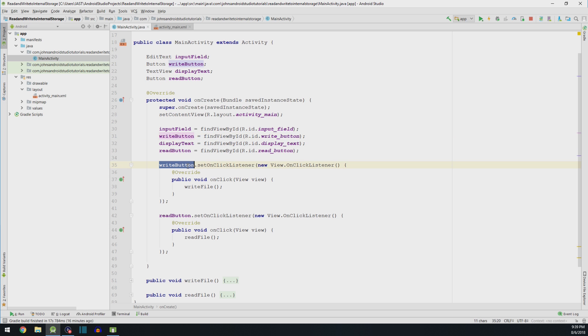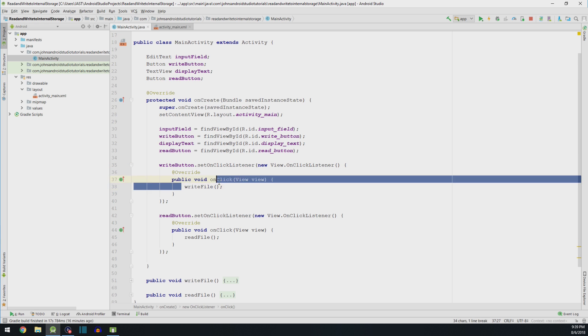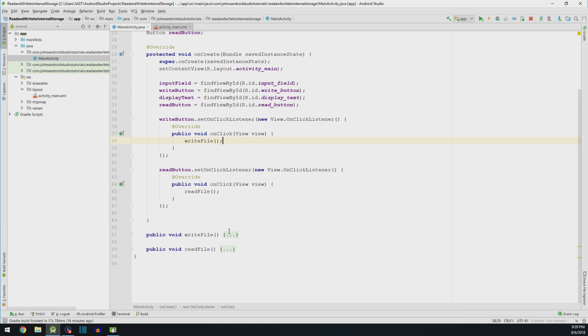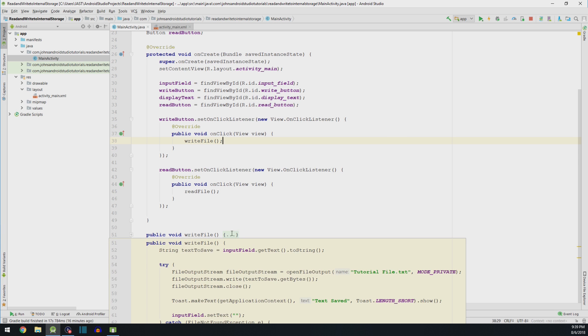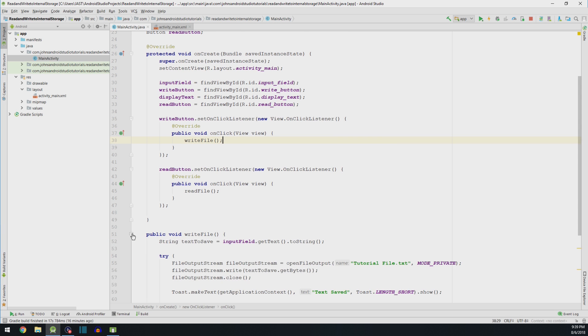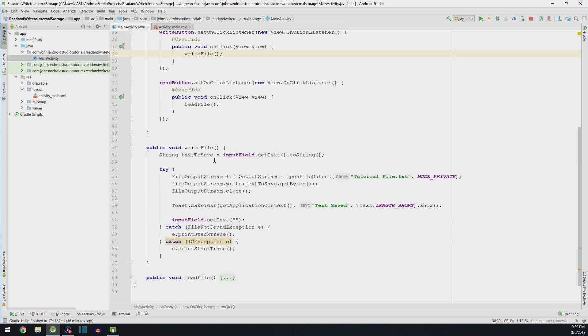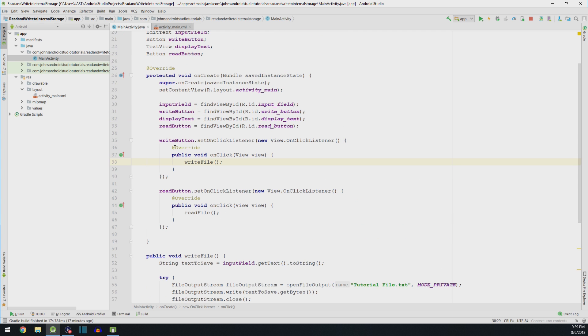When we click the WriteButton, what do we want to happen? We want to write to the file. Well, what do we want to write to the file? Well, instead of typing all that out here, like I could have in this method, I decided it would be easier if I created a whole new method with just the write file code. So I'm going to come down here and expand this. And this is what happens when we click the WriteButton.